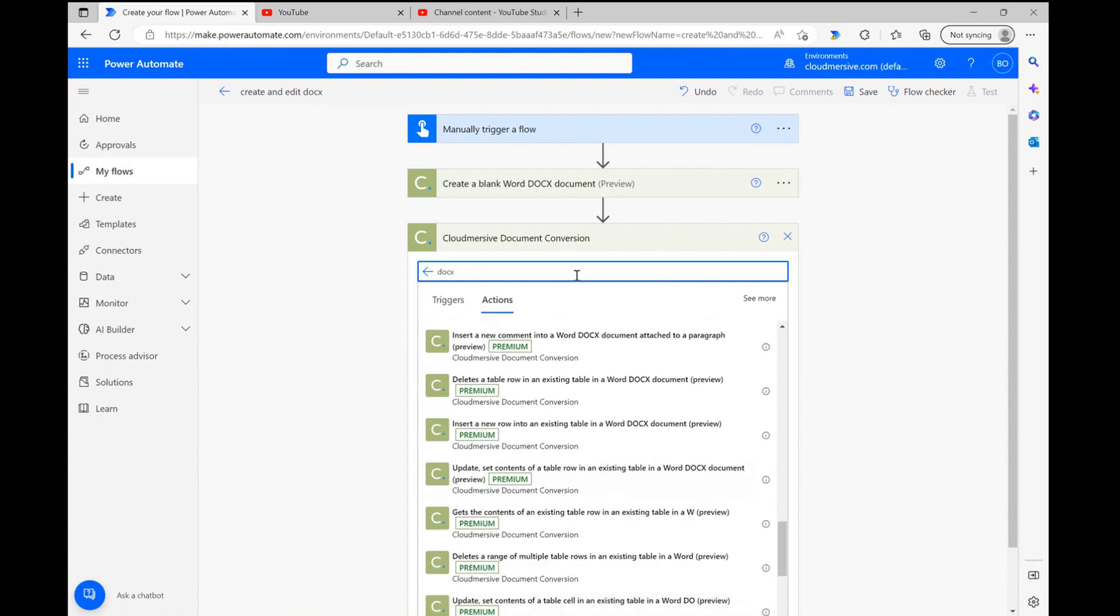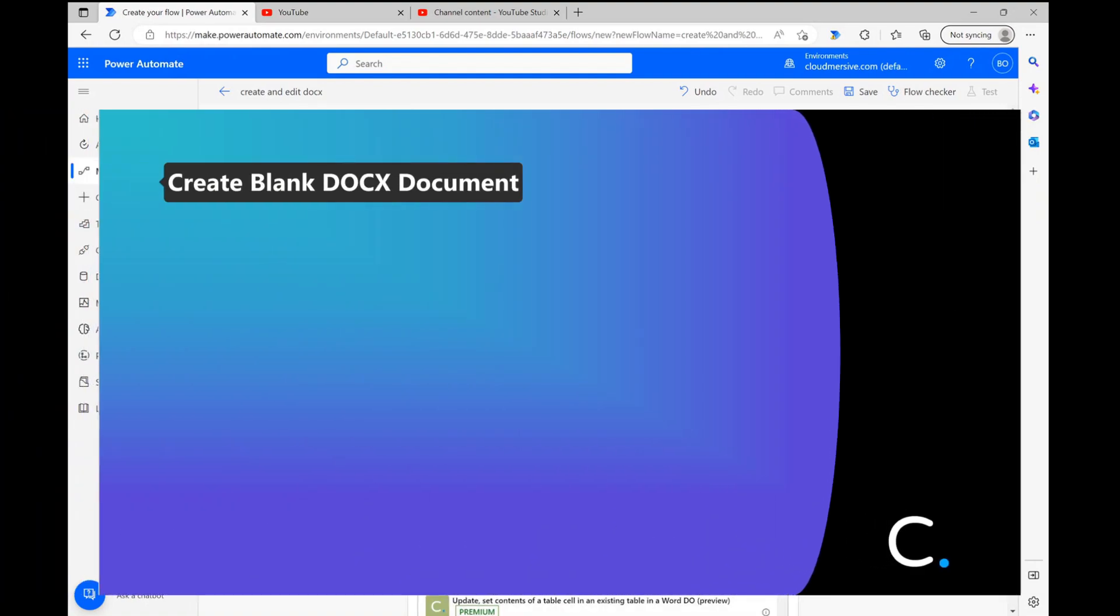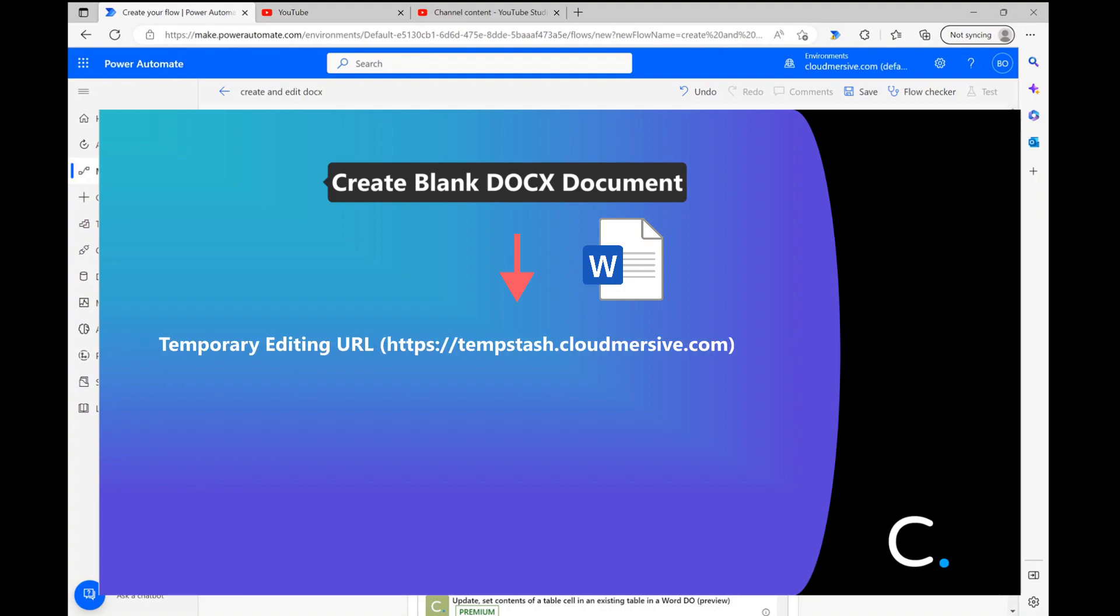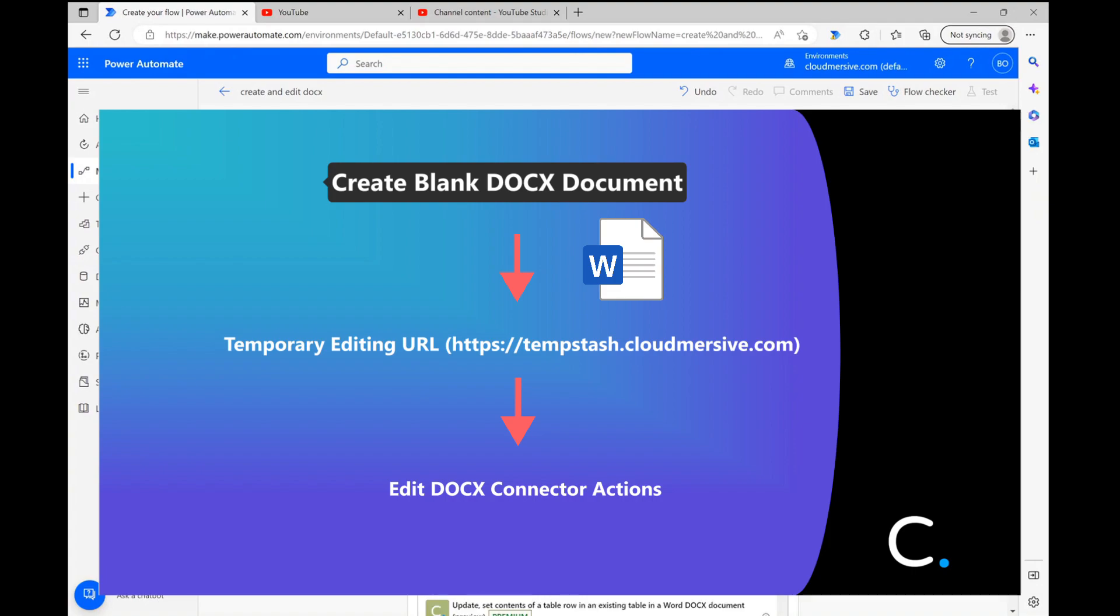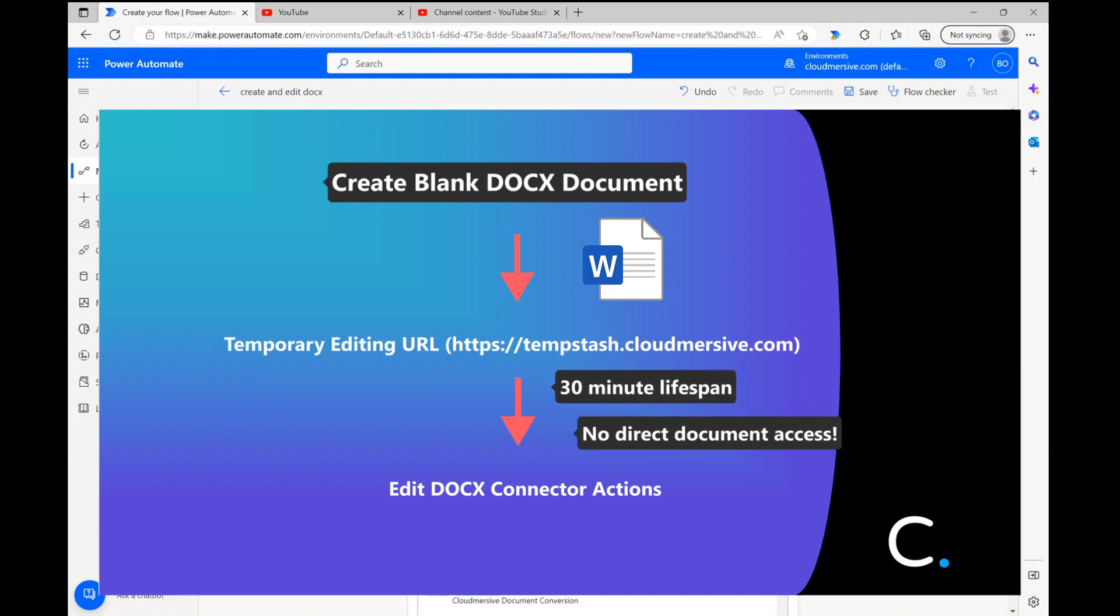The way this works is the create blank document step will provide a temporary and highly secure editing URL, which we can pass down to subsequent steps to specify edits we're making to that document. For your reference, security policies dictate that this temporary URL only lasts for 30 minutes and can't be used to view the document directly.